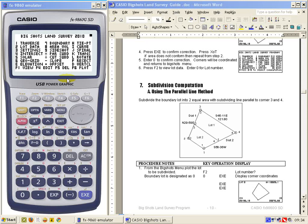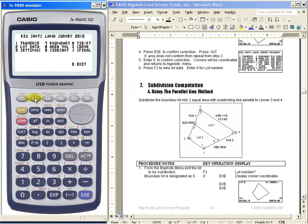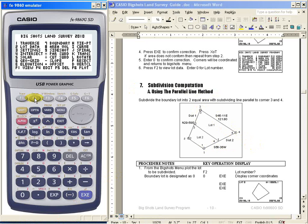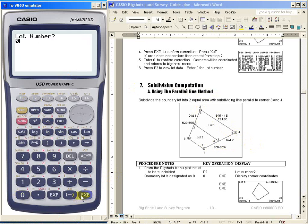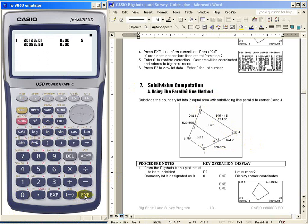Hello, this is Engineer Bert Rekamunda demonstrating the use of a program for subdivision computation using the parallel line method. In this example, we want to cut this lot into two equal areas with the line parallel to 3 and 4. The first thing we do is press F2, then enter the lot number — let's say 0 — then Execute, and the coordinates will be summarized and the lot plotted.